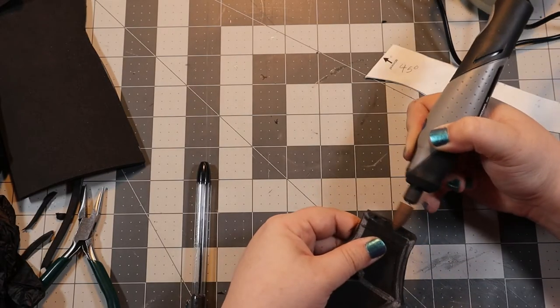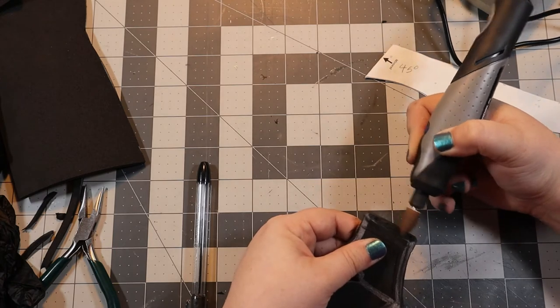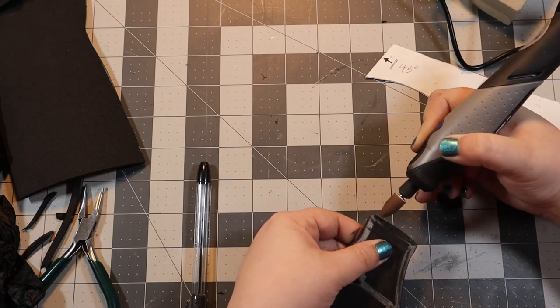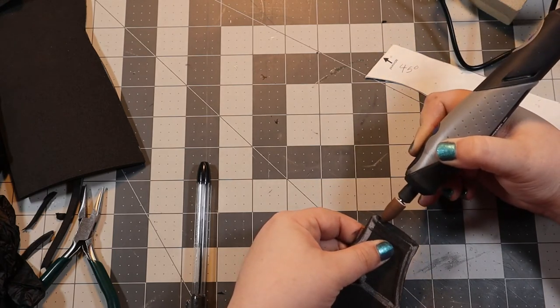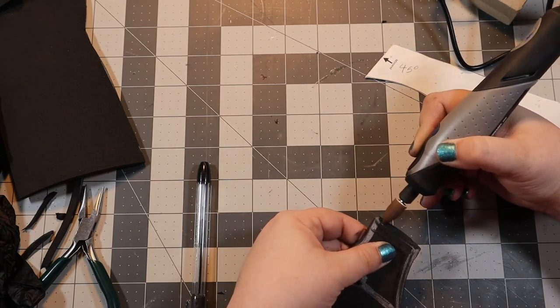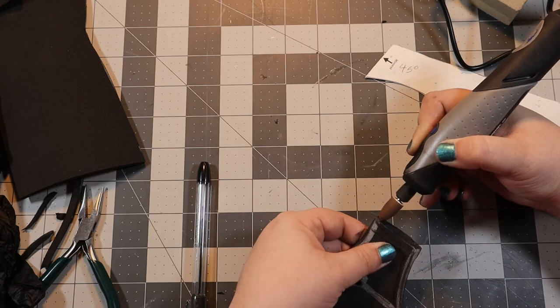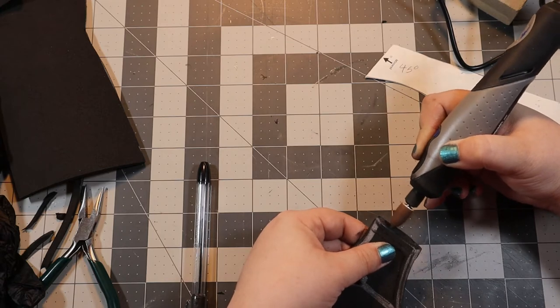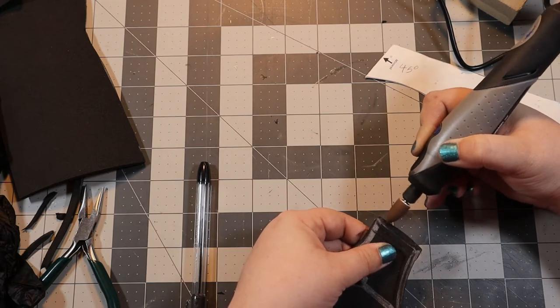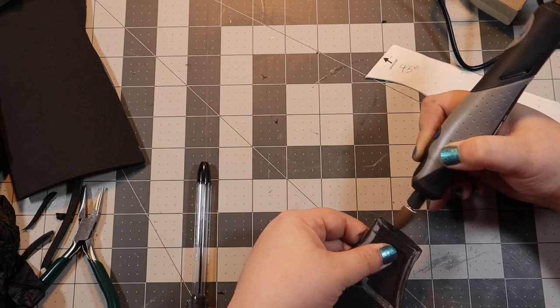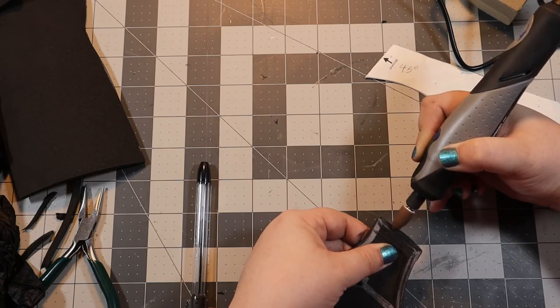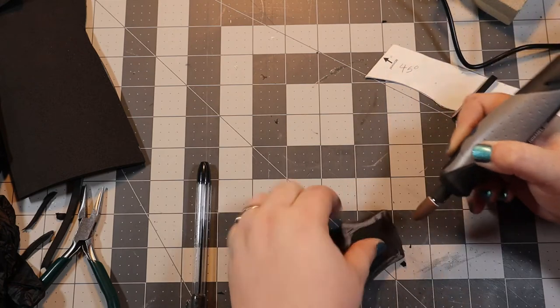It worked okay, but it became apparent pretty quickly that my Dremel carving skills need improvement before I can handle fine details like this. The idea was there, but mostly I just chewed up the edges.